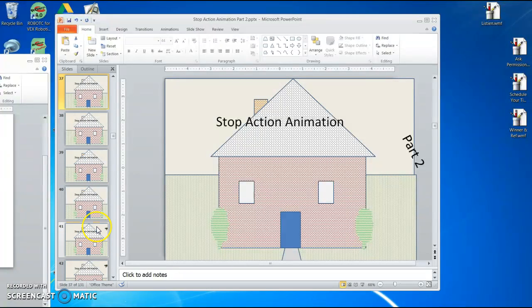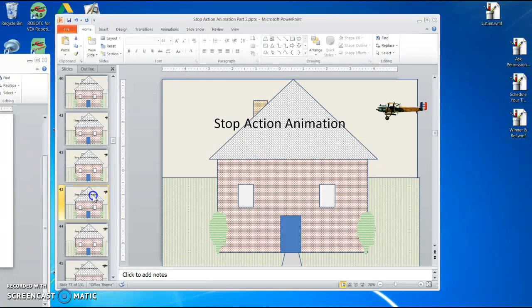As I move further down, I start to bring in my biplane. And all I do is copy, paste, duplicate — and I just keep doing that. I move it a couple of arrow keys and keep going.